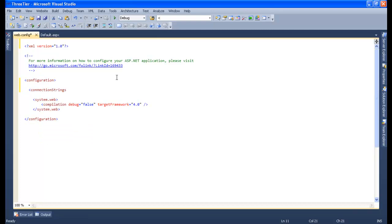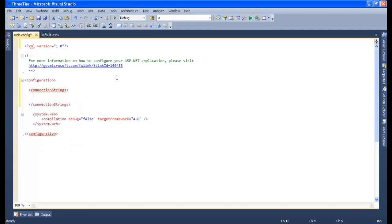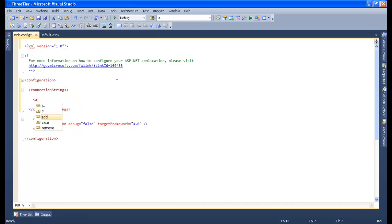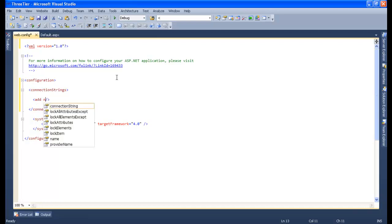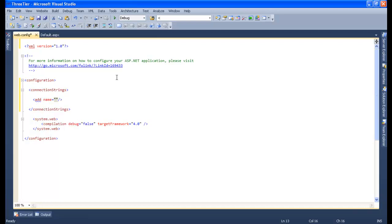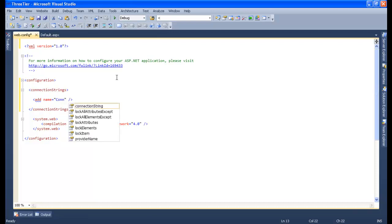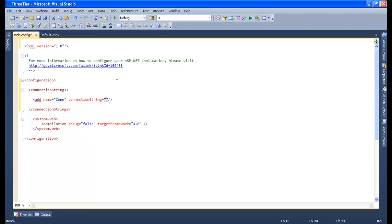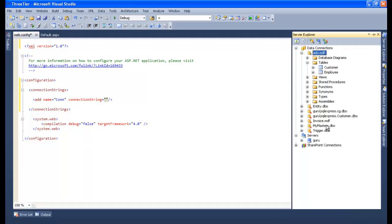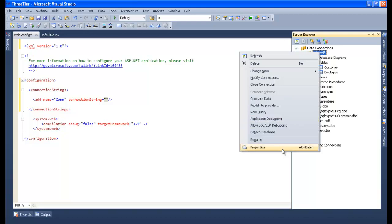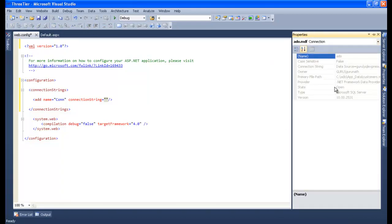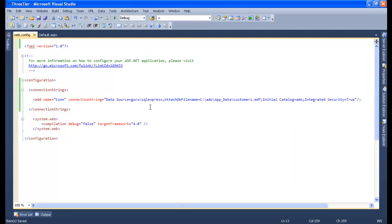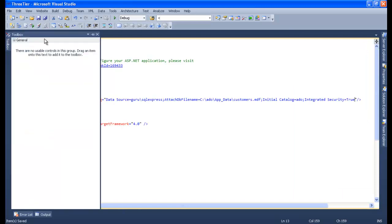In the connection strings, add a name — let's give the name as 'con' — and set the connection string. Right-click on the database file, go to Properties, copy the connection string path, and paste it here. That's it — we're done with the connection.